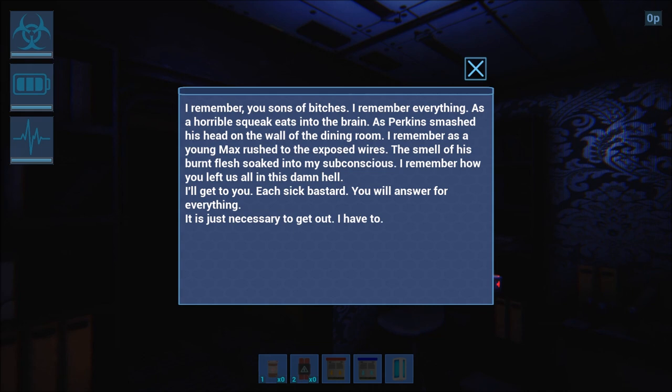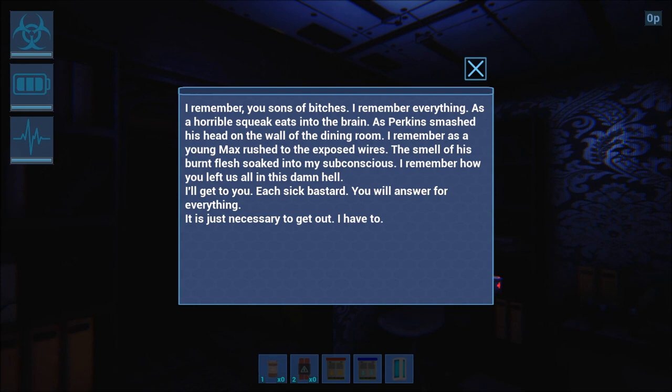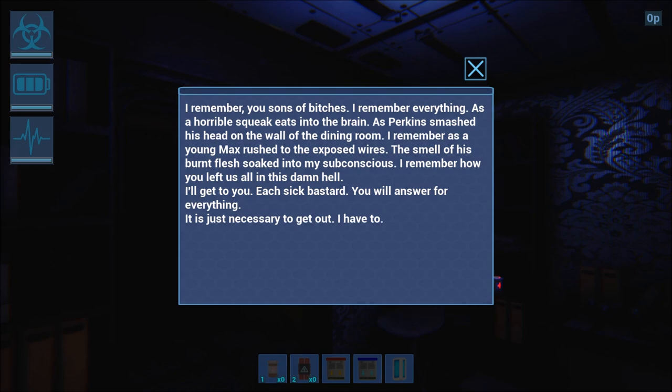I'll get to you, each sick bastard. You will answer for everything. It is just necessary to get out. I have to.